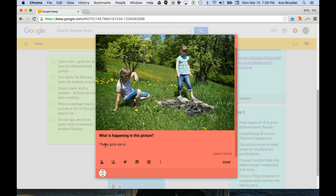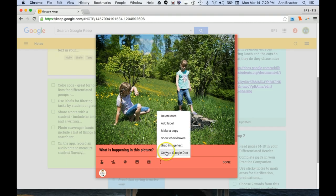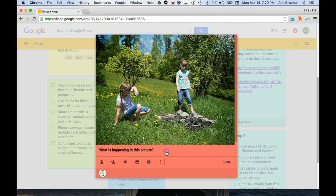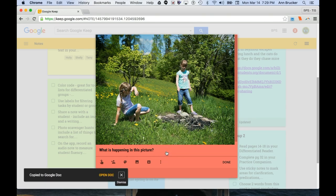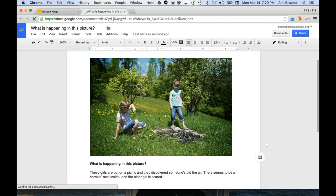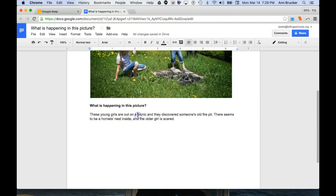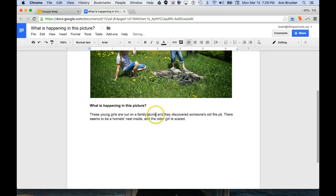Ask the question for your title, and then let them do a pre-write by answering the question in the body of the note. After the content of their note has a chance to marinate for a day or two, have your students copy their notes to a Google Doc, where they can add detail, adjectives, stretch their sentences, all that writing stuff.